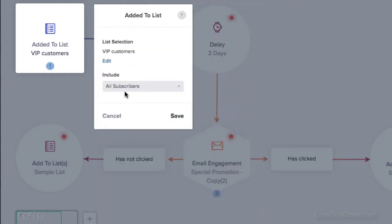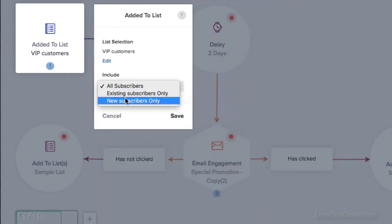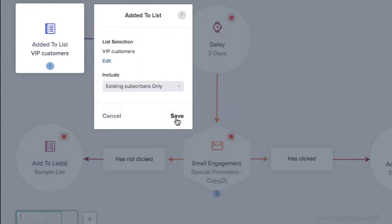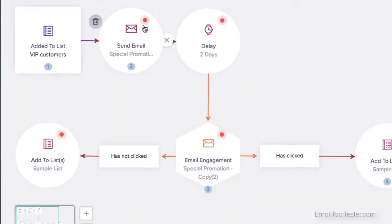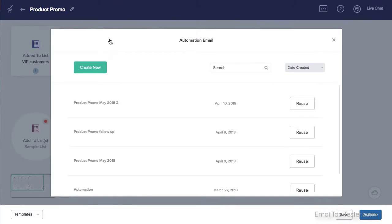I'd just load up this template and fill in the blanks. First, I'd choose the list I want to send to. Then, I'd select my email.